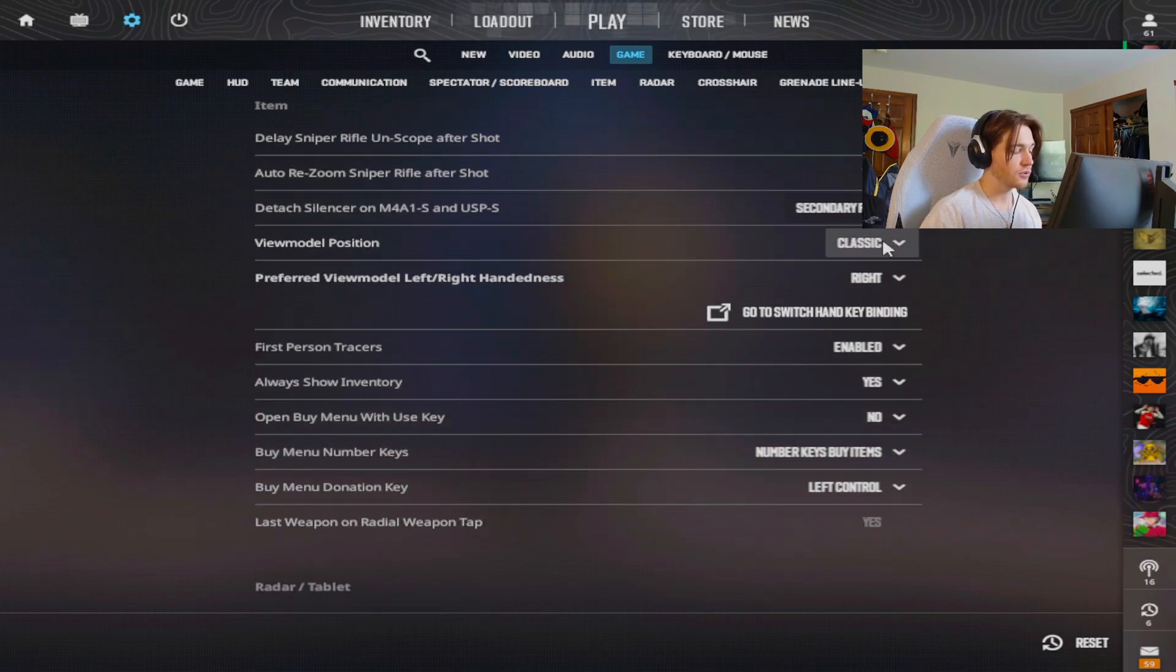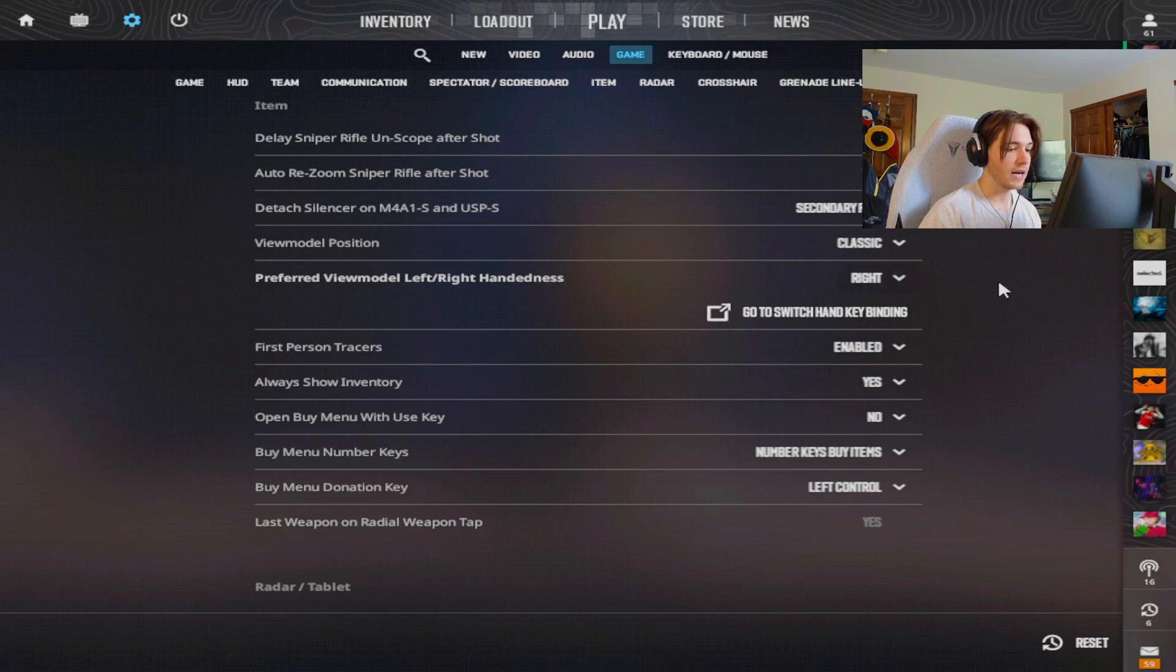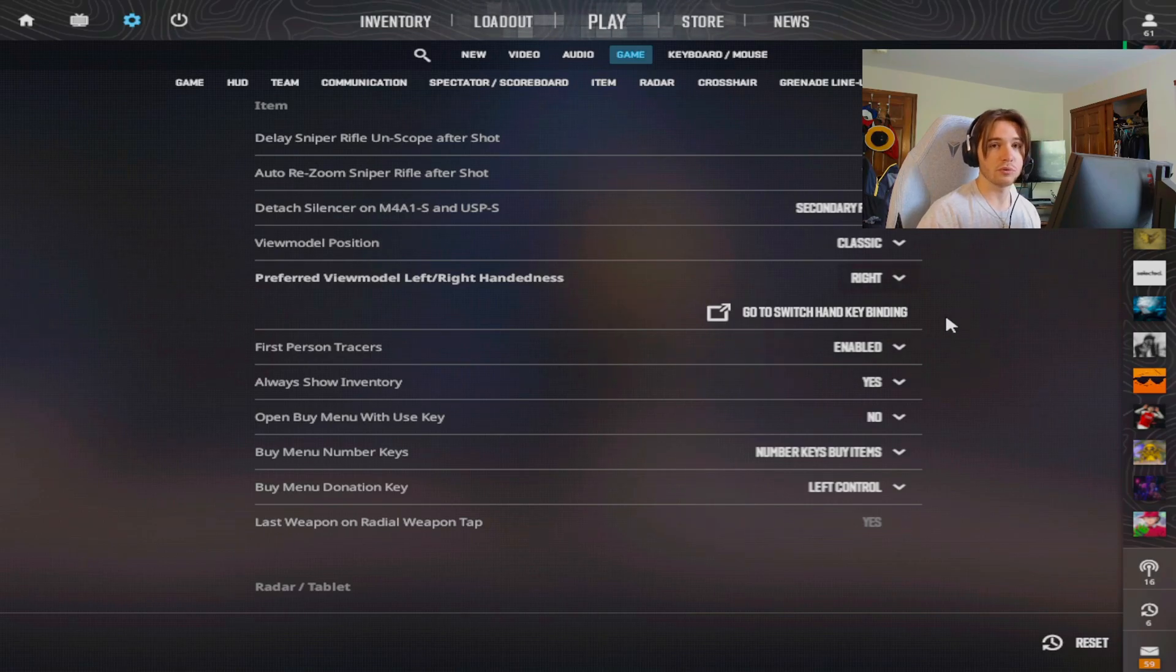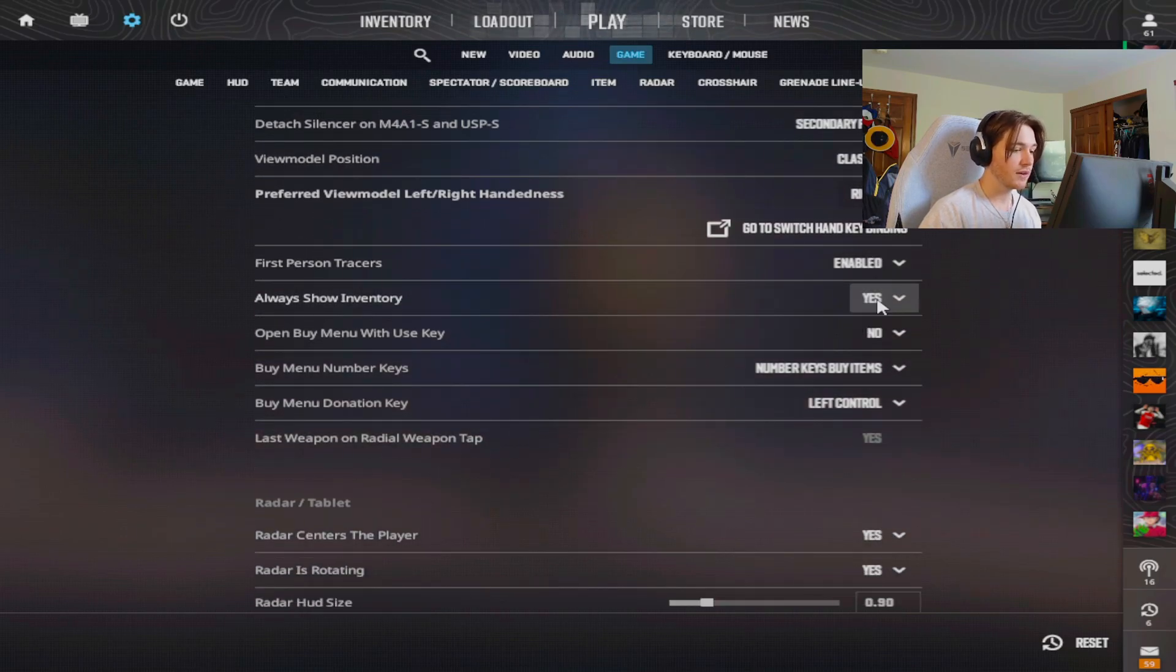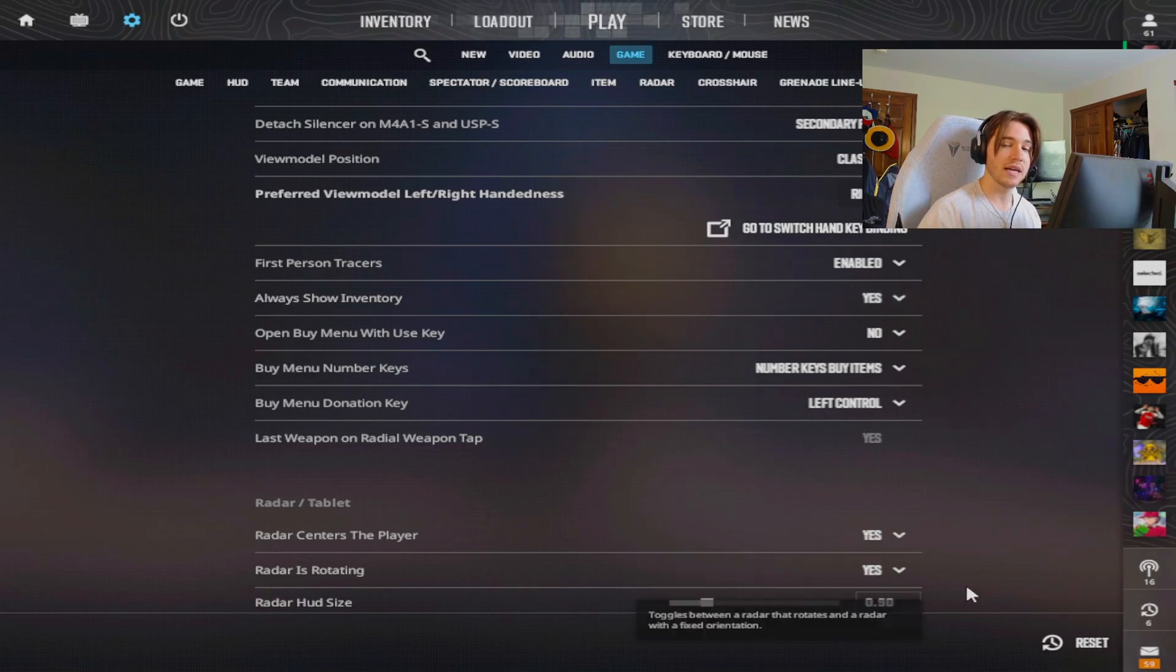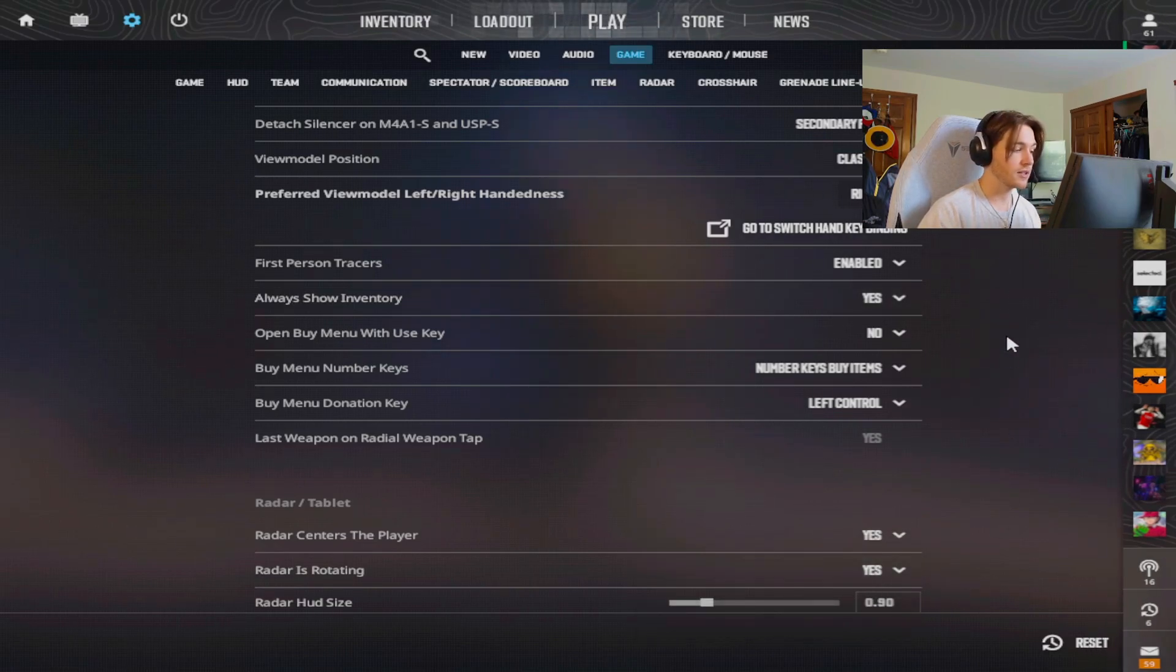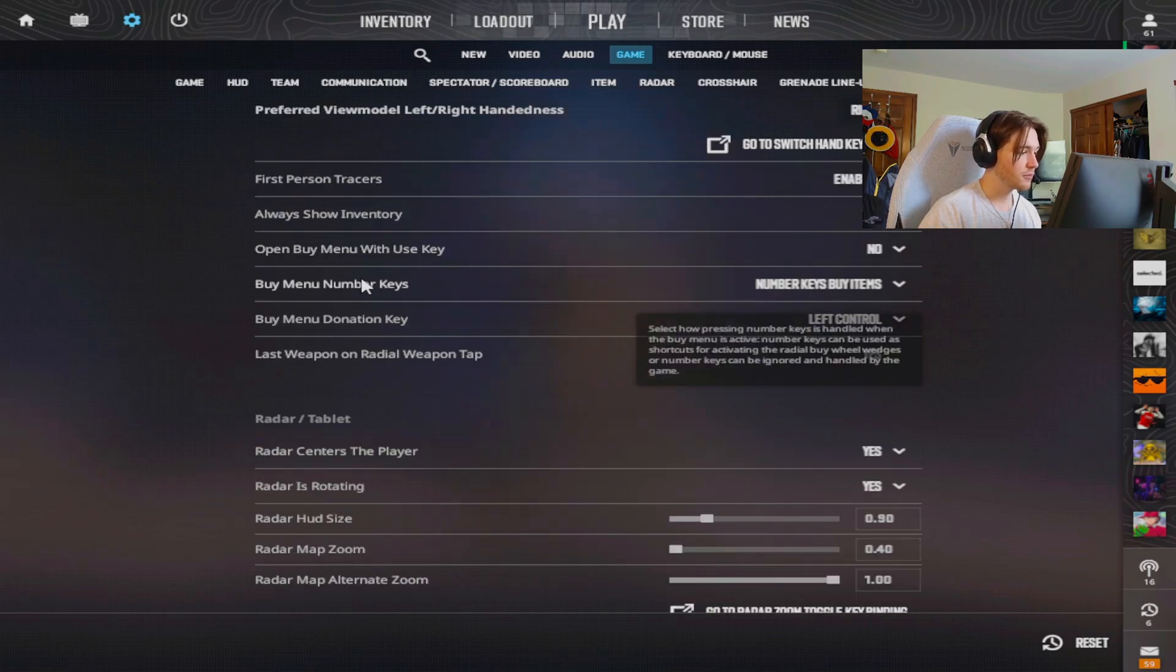My view model is set to classic and I am set to my right hand. I don't have a bind for switching the hands because I just don't really like that. First person tracers I think helps me with the spray. Always show inventory, this is very important as a competitive player because it'll show me my nades in the bottom right and it won't fade out like it usually does. I don't have open buy menu with keys.